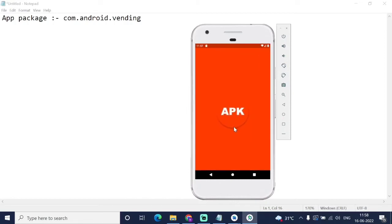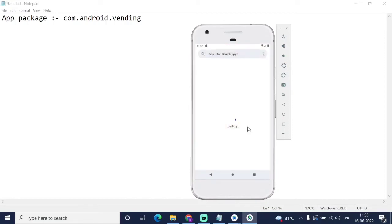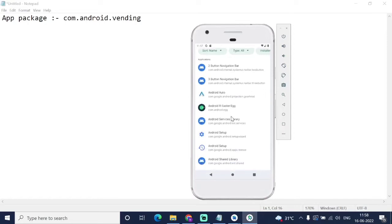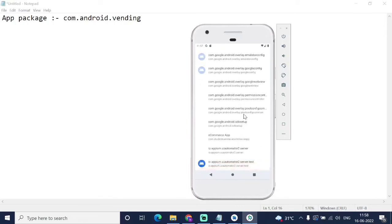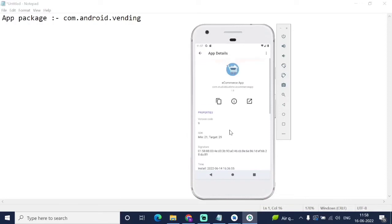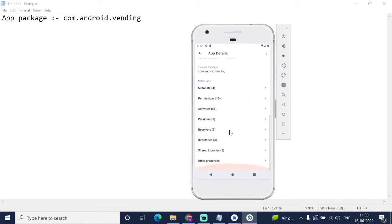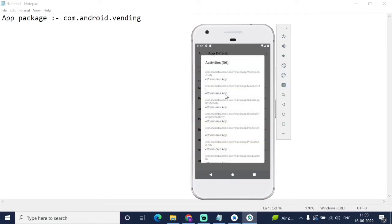Here in the APK Info app we are finding the app package. It is searching through the apps installed on the device. At the bottom, our installed app is there. So for the e-commerce app, open it and look at the activities. You have to select the main activity. This is 'com.studio.bluelime.ecommerceapp.mainactivity'. These are all the activity info — subcategory, product activity — but you select the one containing the main activity.